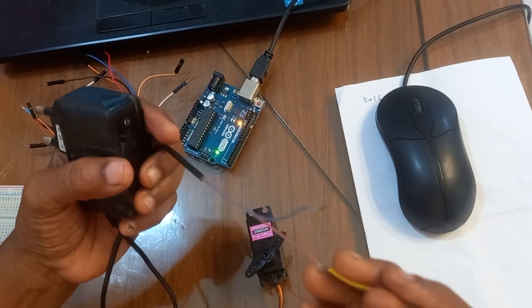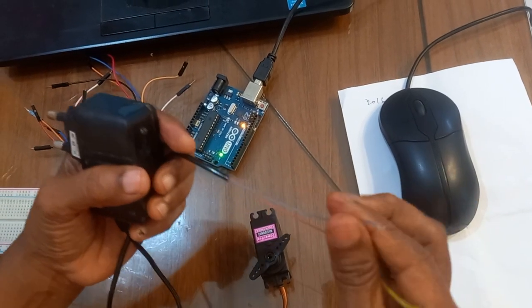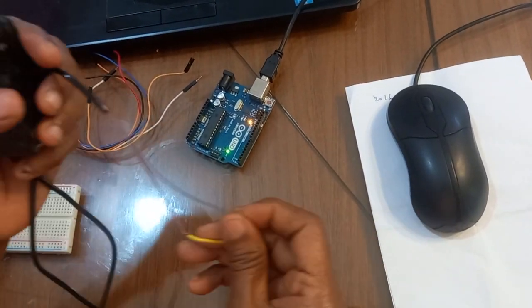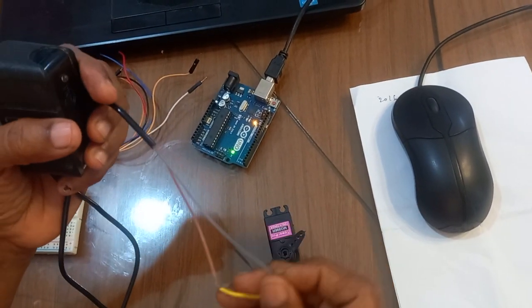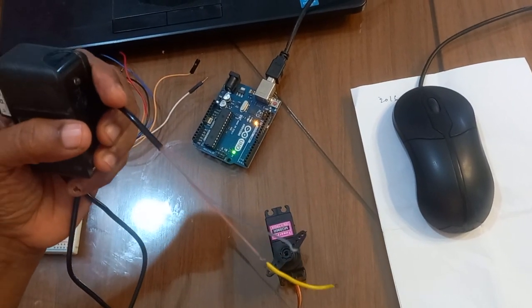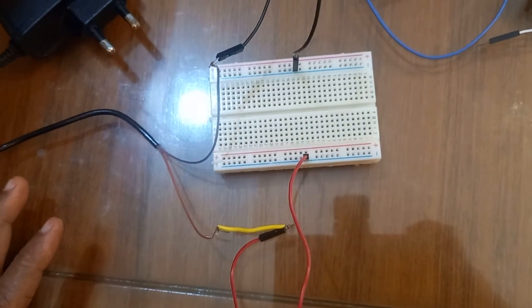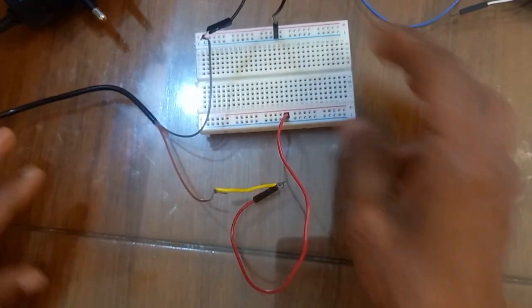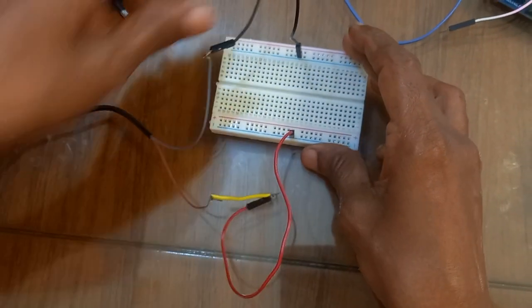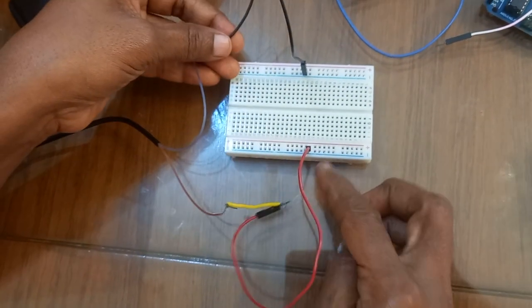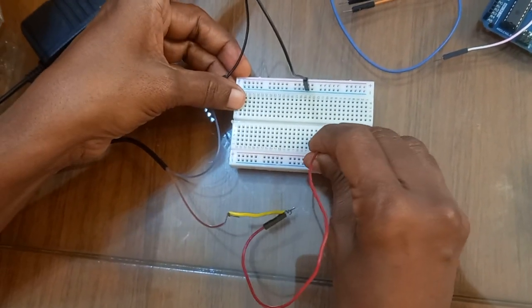I am going to connect the positive and negative to the breadboard. Now I connected the positive terminal on this side of the breadboard.